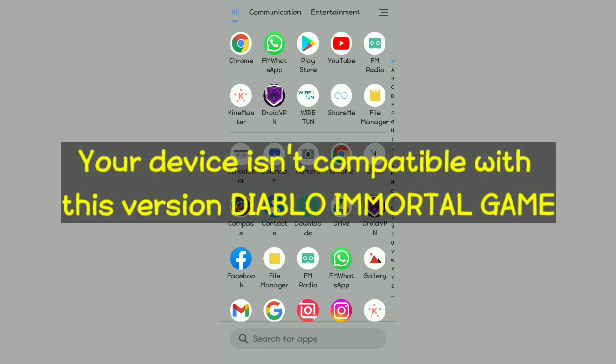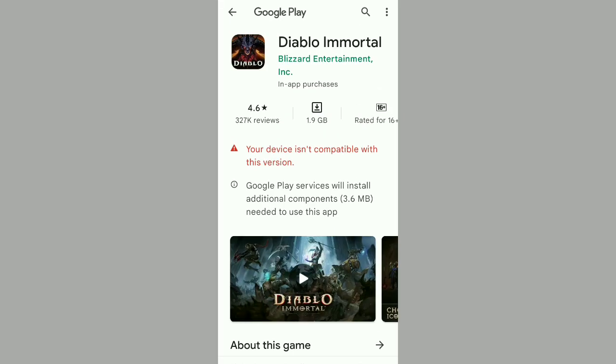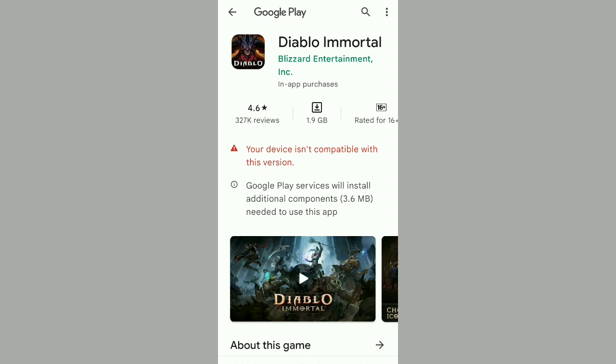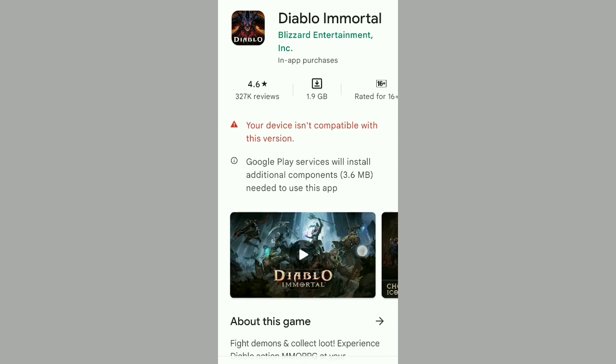In this video I'm going to be telling you what you can do about the 'your device isn't compatible with this version' error in the Diablo Immortal game. Just watch this video until the end. If you try to install the Diablo Immortal game and you see this error, I'm going to be exploring the possible ways on how you can resolve this problem that comes up as you try to install the game.